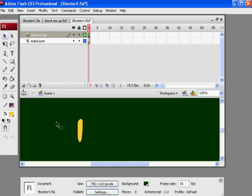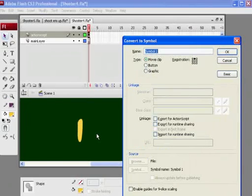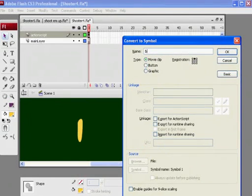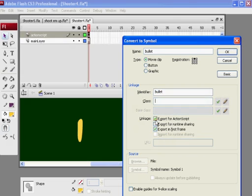So I'll just select this. I just drew it on the stage with my brush and I'm going to hit F8 and convert it to a symbol, movie clip, call it bullet. Notice I've set the registration point to right here. That sounds good. And I'm going to export for ActionScript.